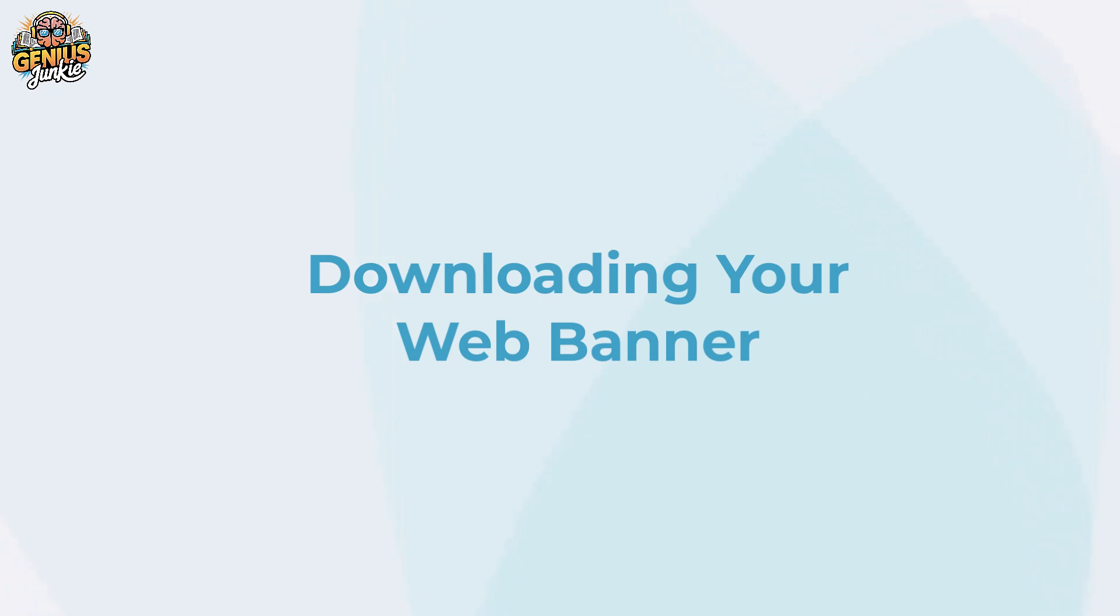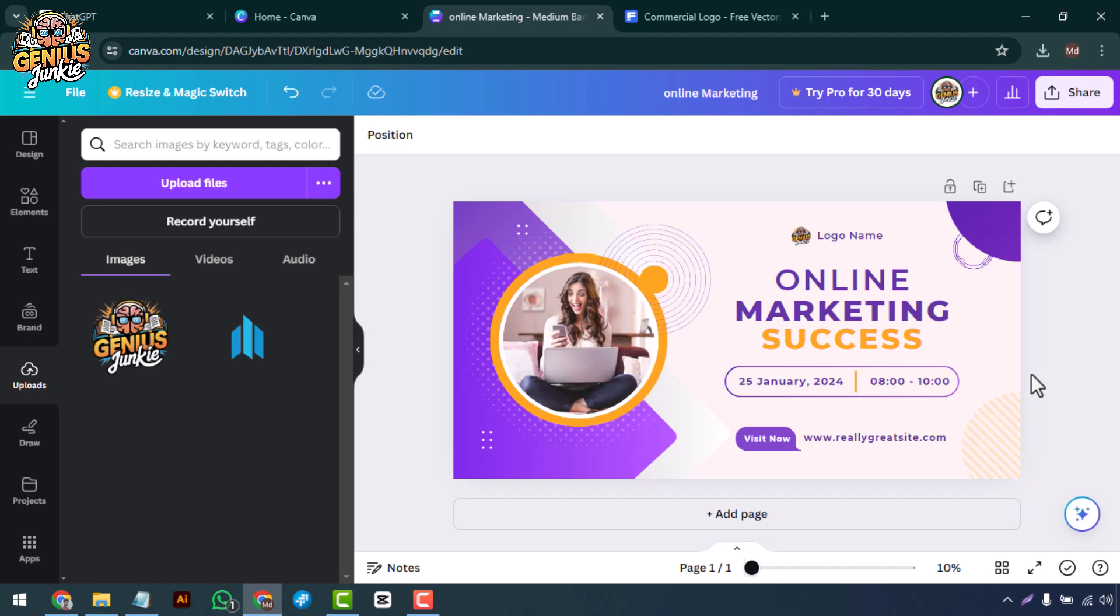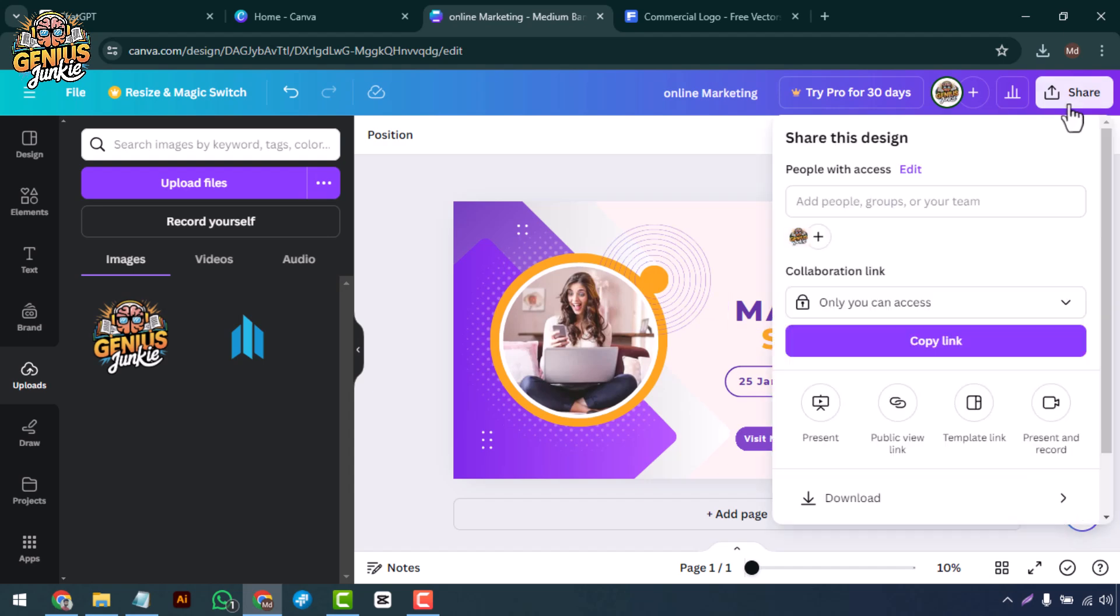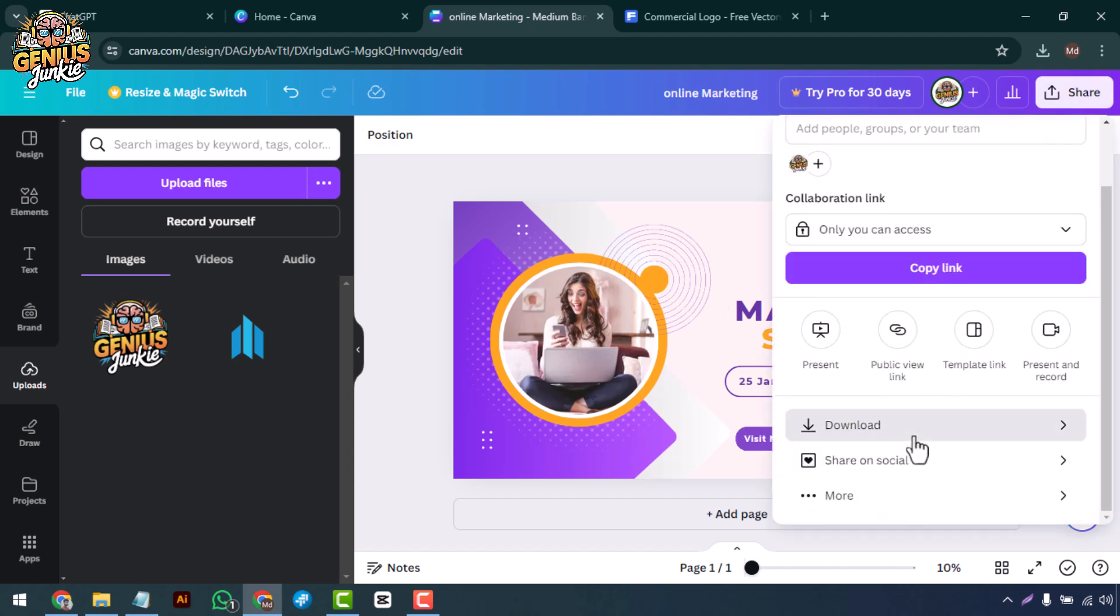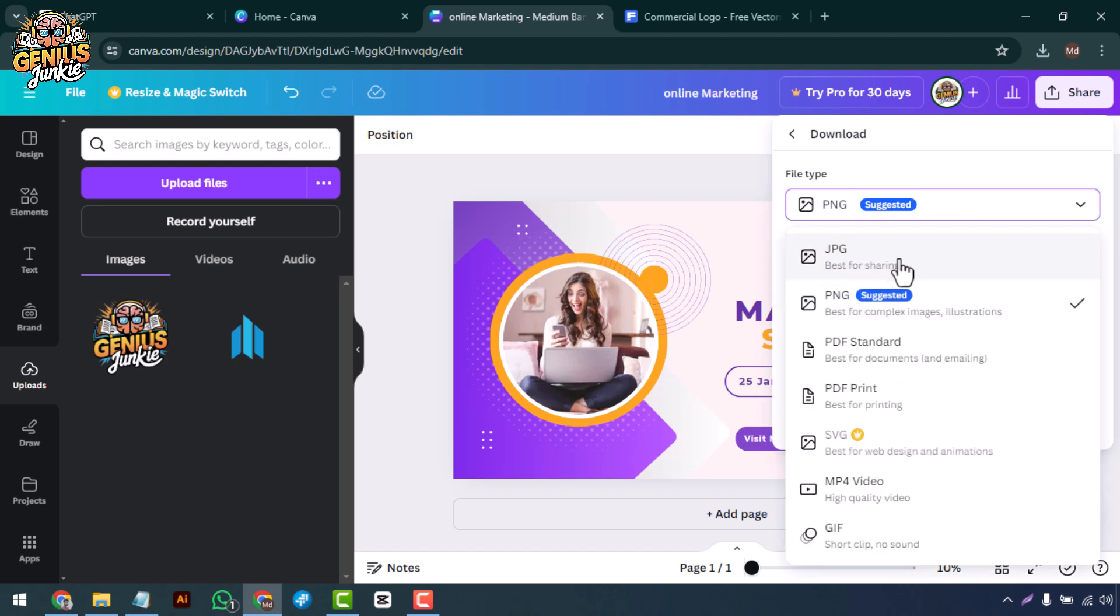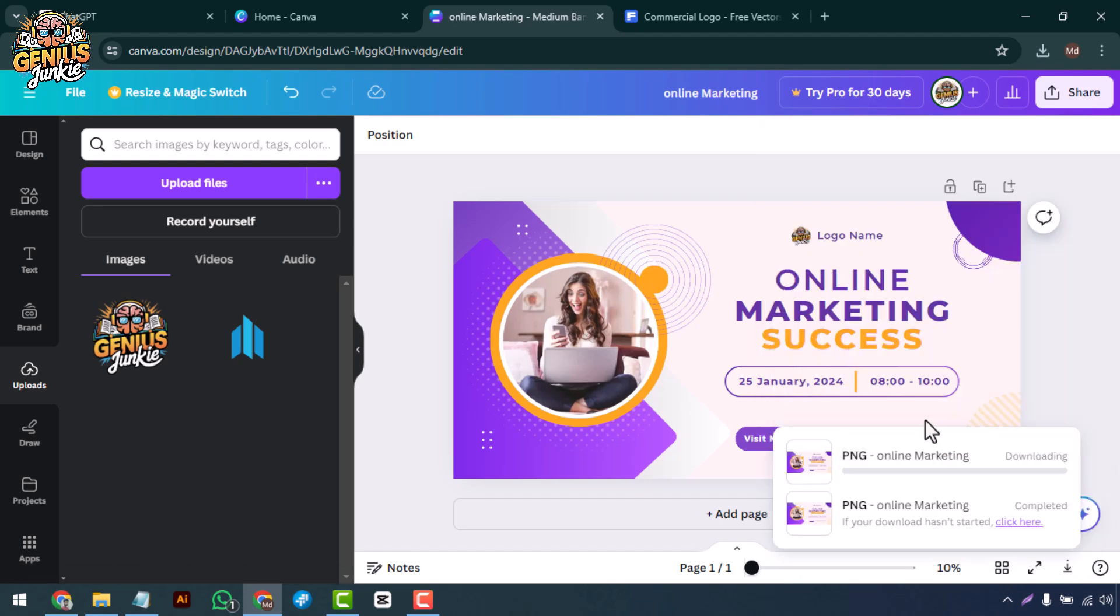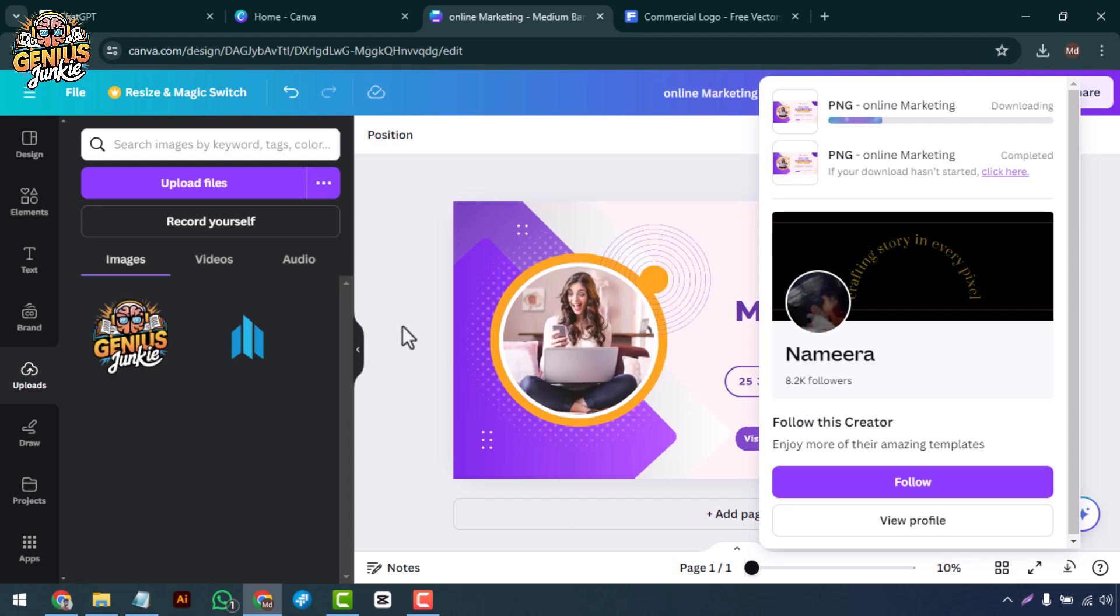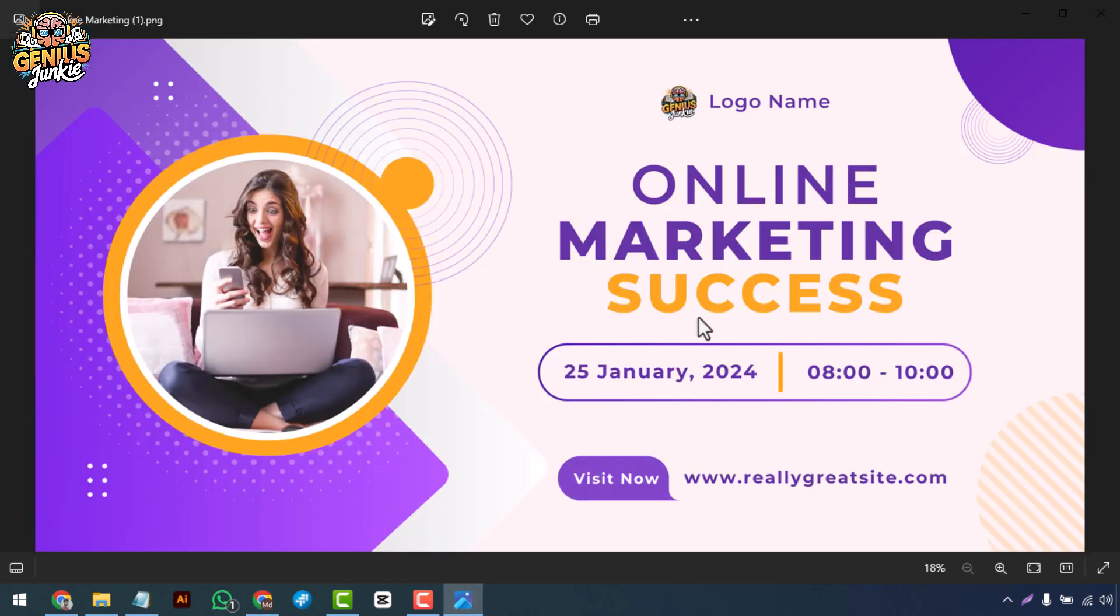Downloading your web banner: Once you're happy with your design, it's time to download your web banner. Click the Share button at the top right corner, click Download, choose your preferred file format—PNG or JPEG works best for web use—and hit download. Your stunning web banner is now ready to be used.